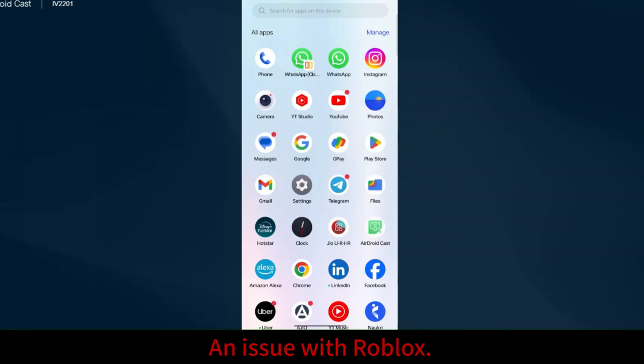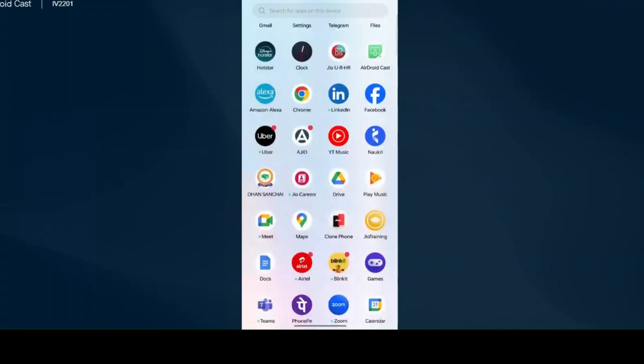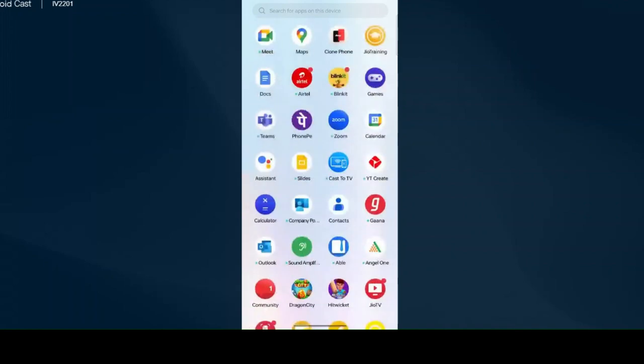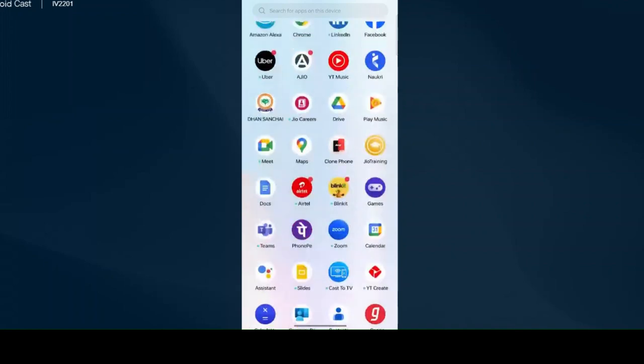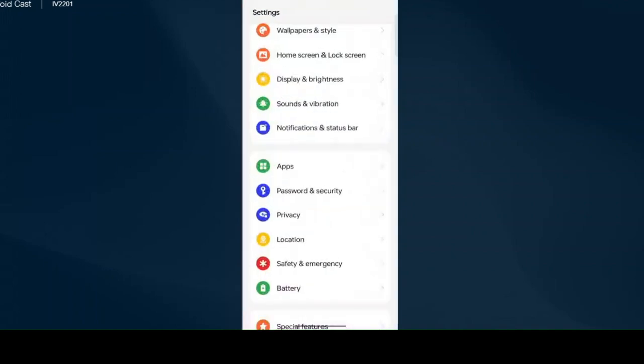If you have an issue with Roblox, just need to open settings. Click on apps.